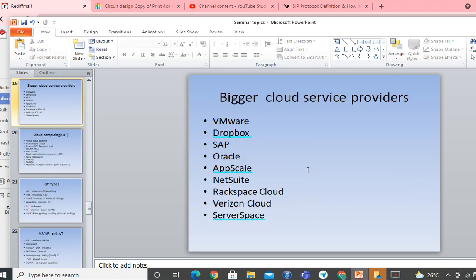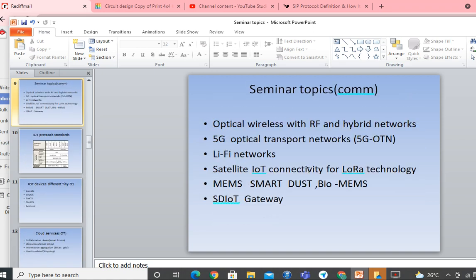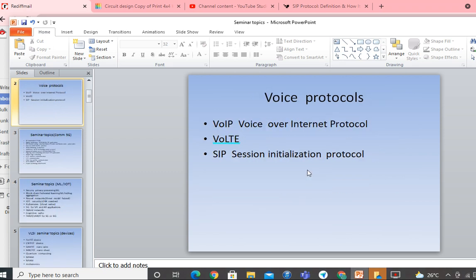One more seminar topic I have not covered yet is Voice over IP. You can use voice protocols — Voice over IP which is VoIP. Voice over IP uses the Session Initiation Protocol (SIP), covering how voice data is transmitted using these protocols. You can mention some of the voice protocols in your seminar.